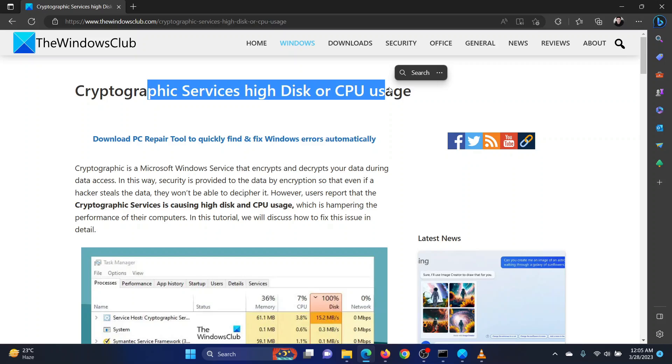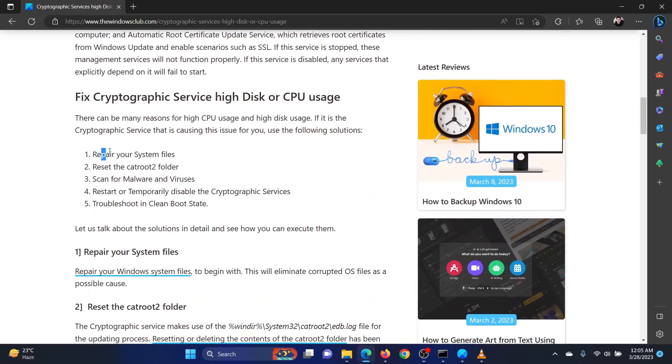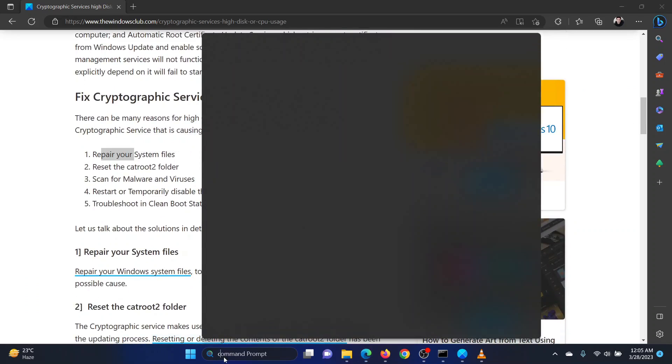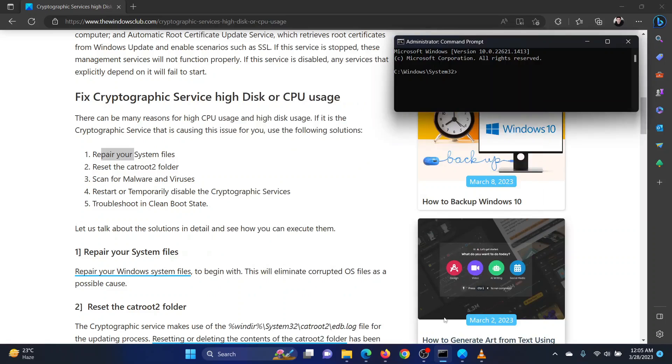The first solution is to perform an SFC scan. Search for Command Prompt in the Windows search bar and select Run as Administrator in the right pane to open the Elevated Command Prompt window.